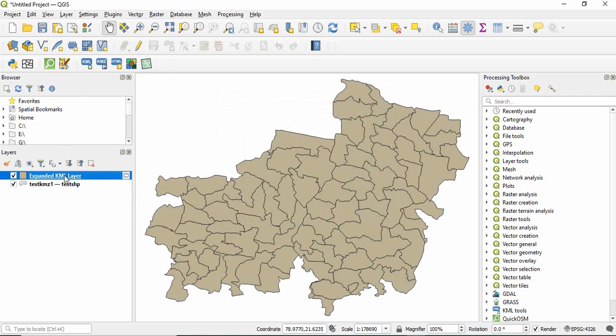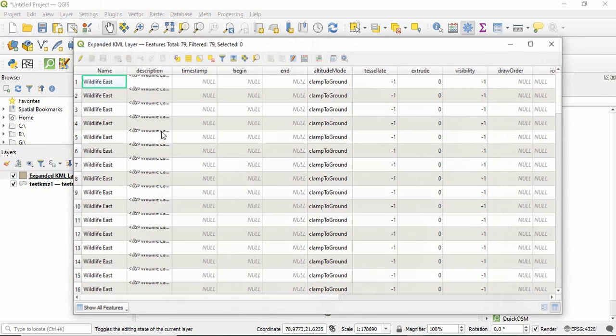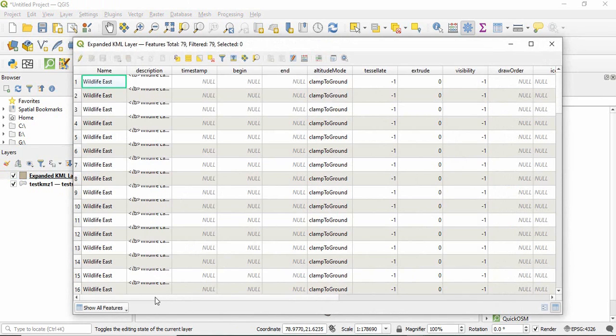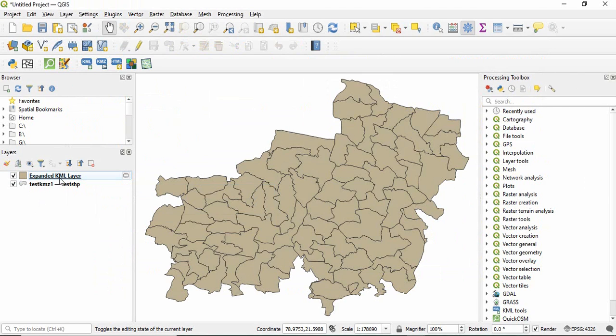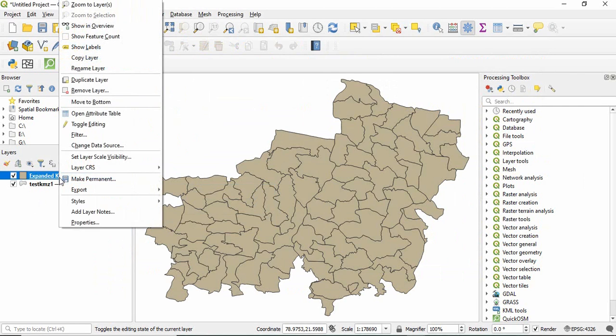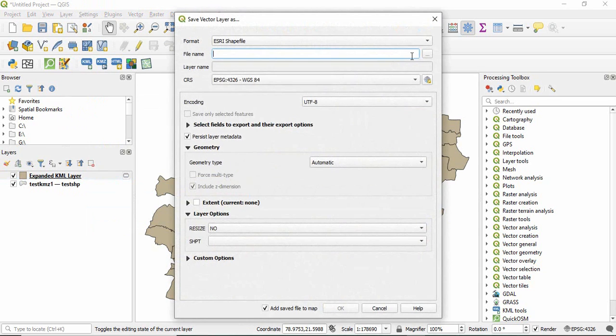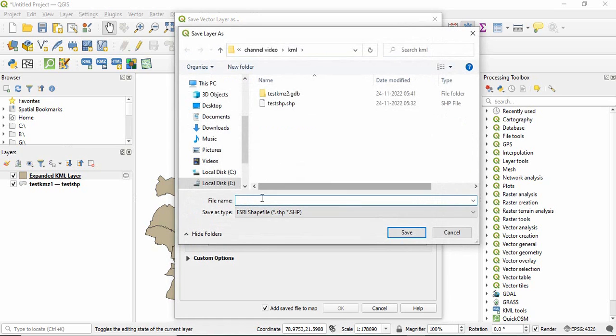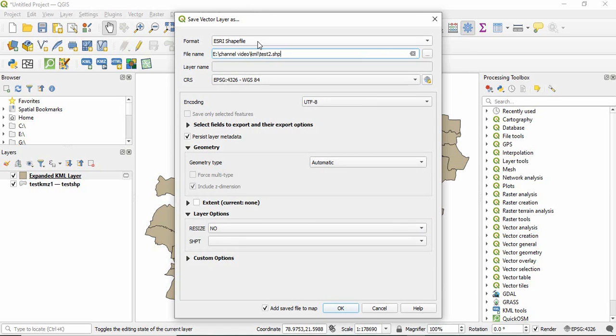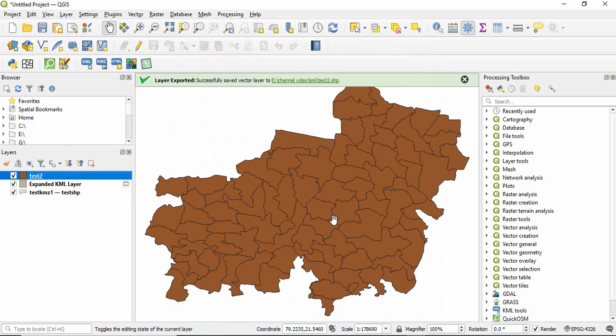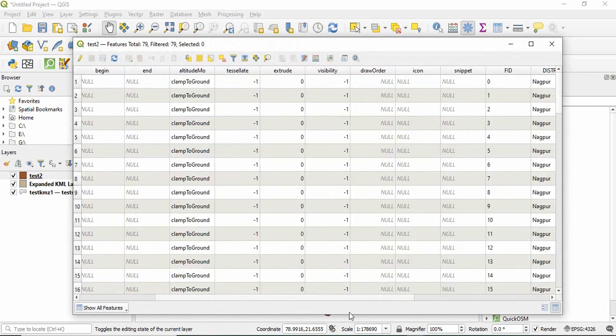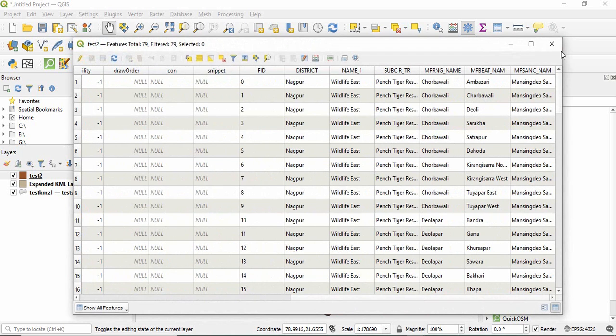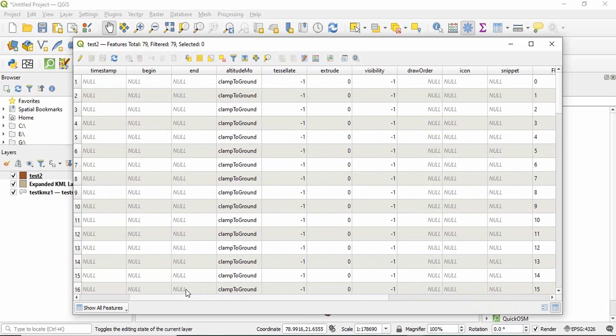Now if you are going to attribute table of this file you will find all those attributes appended here. Now you can save it as a shapefile. Just right click here export and save feature as. So I am saving here as stage 2 and select as ESRI shapefile. This is default one and then click OK. Now this stage 2 go to attribute table and you will find all those attributes there. Obviously you can delete all these fields if you don't want.